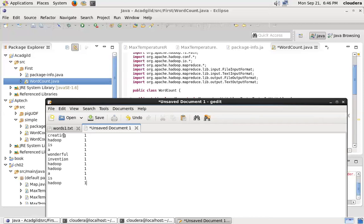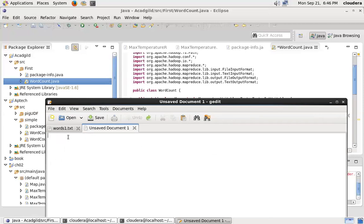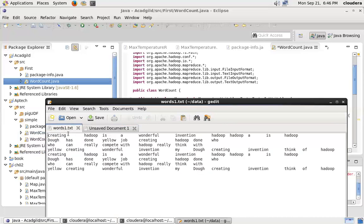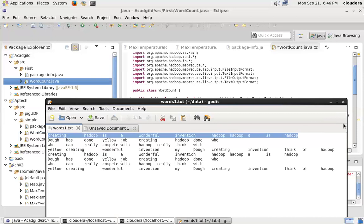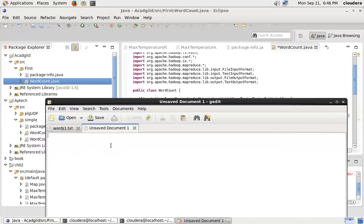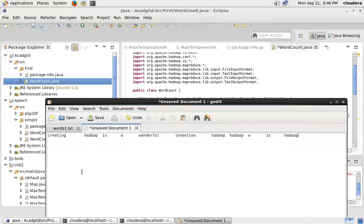So let's replay the situation. We had the entire data, and then one by one we cut it into individual words based on the tab — whenever it sees a tab. And then we kept on assigning one to it. Now let's look at the logic.